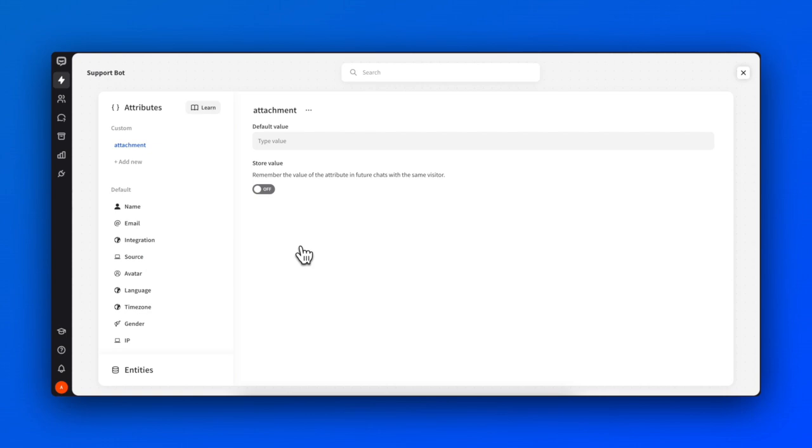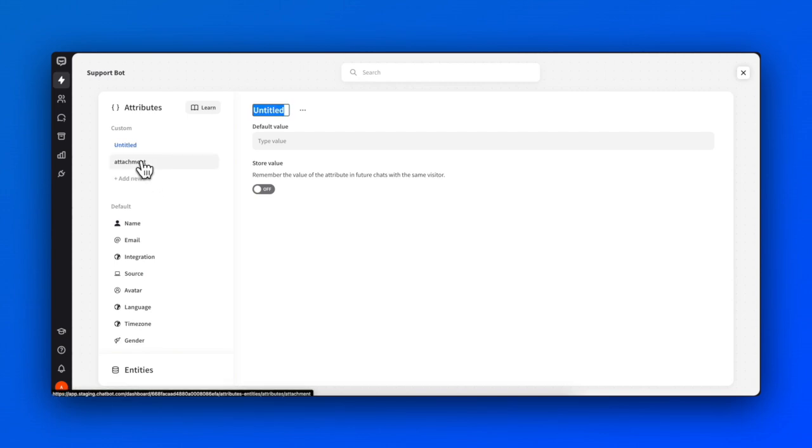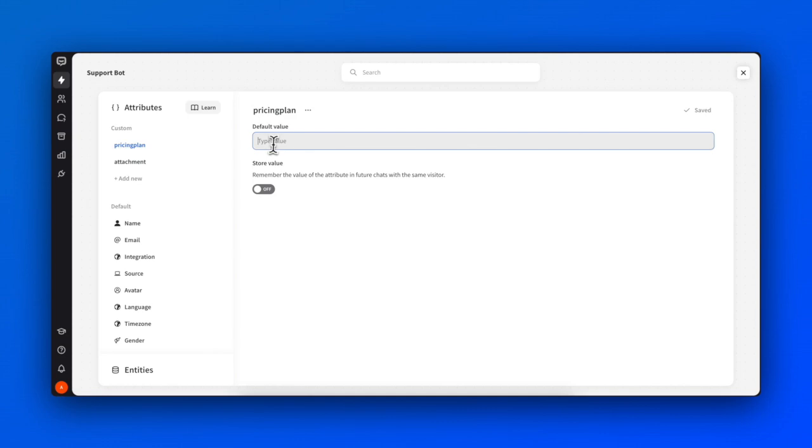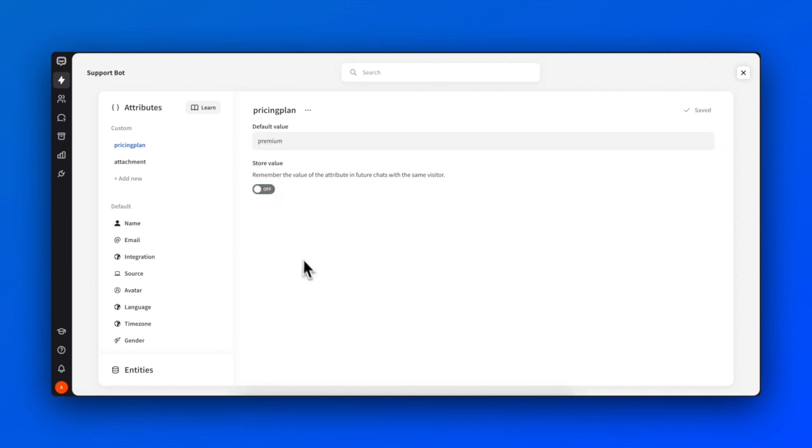To create a new attribute, click Add New and name it. You can set a default value and decide whether to remember this value in future chats with the same visitor. You can change the setting at any time.